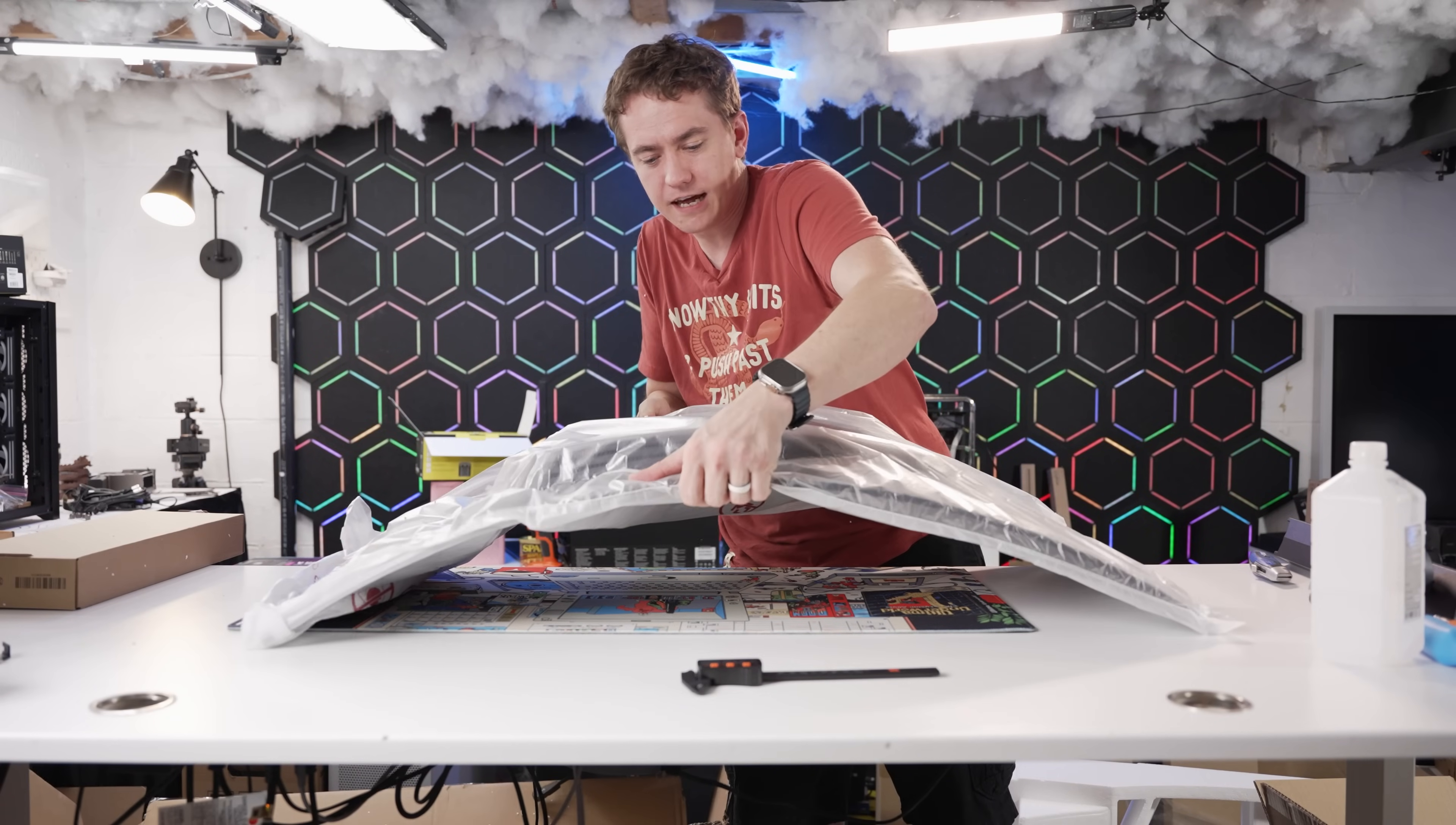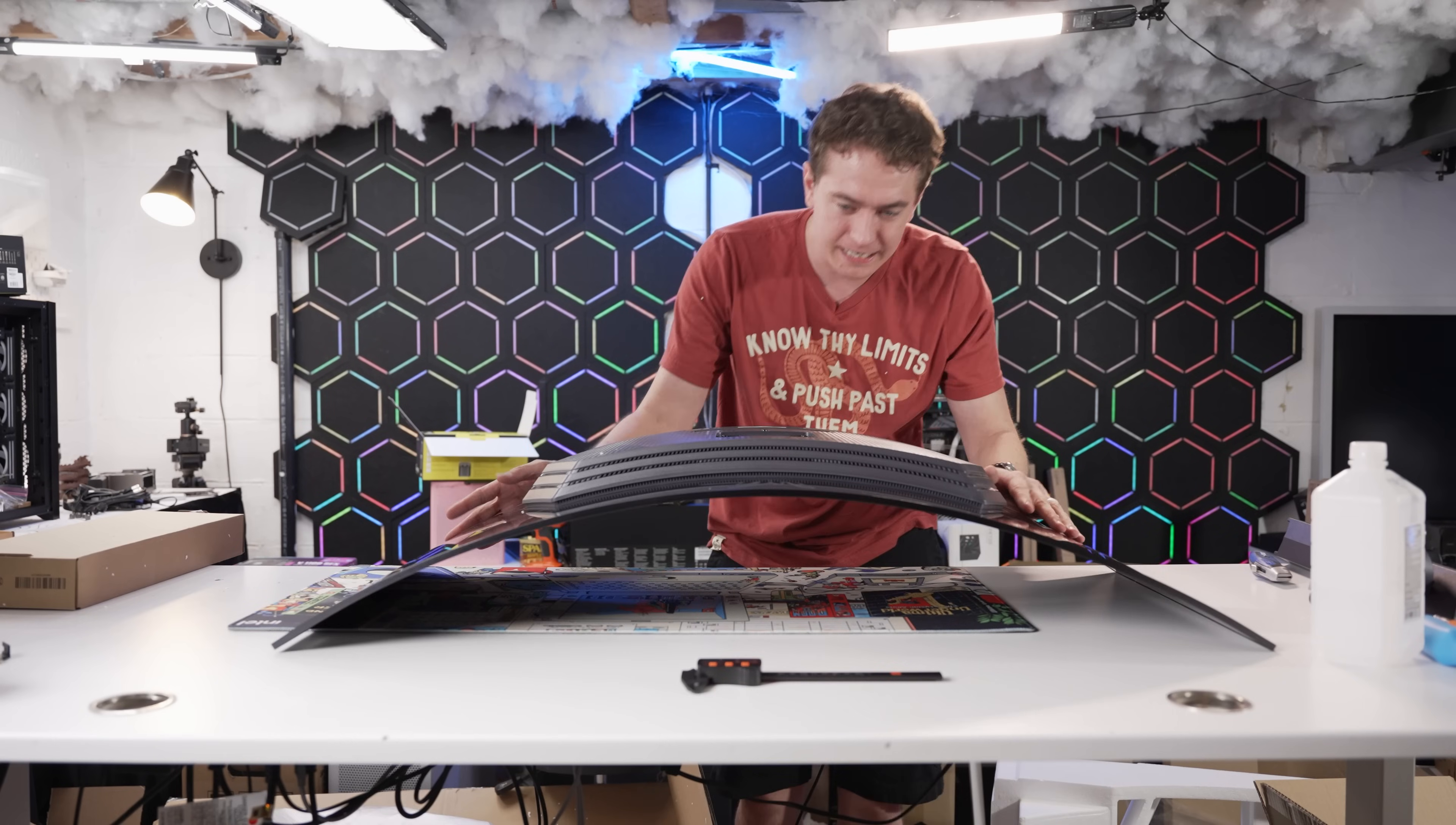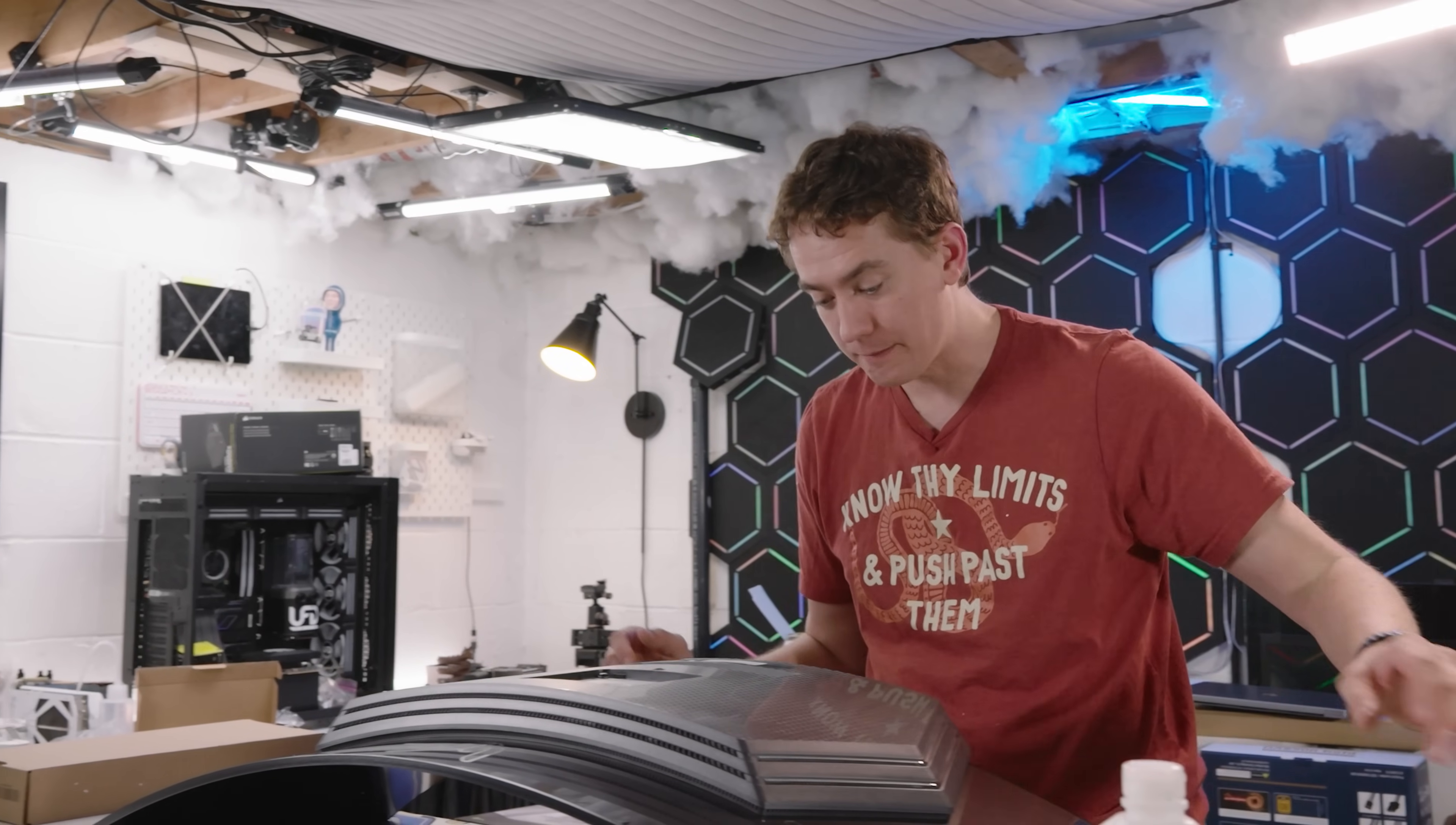Immediately taking this out of the box, the one thing I notice is that the 800R curve is absolutely tremendous. Look at how this just bows on my desk. That is a very tight curve. The radius of a circle of these monitors would be only 0.8 meters, which is absolutely tight and enveloping when you're actually playing the game.